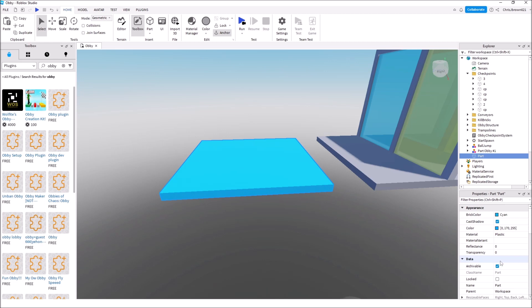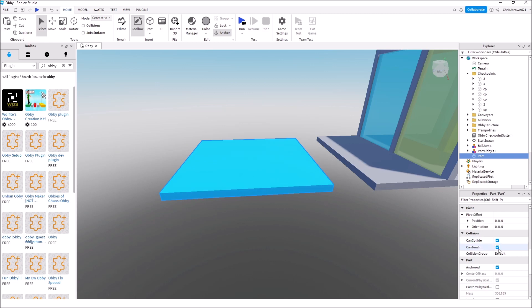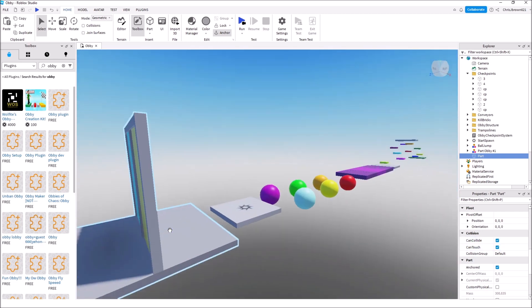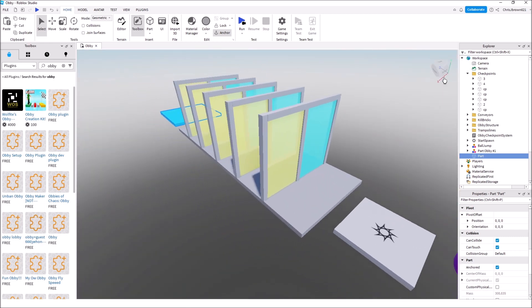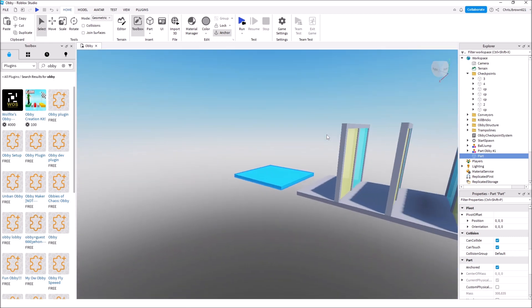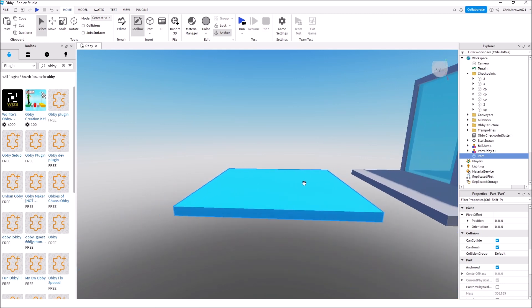It naturally turns Collide and Touch on. Touch is important for checkpoints because you need to touch the object to trigger and mark how far you've gone. Collide needs to be on — if not, you'd jump and fall right through. That trick with disabling collision is how people build obby sections where you have to choose which colored platform to jump on, because some look solid but have no collision so you fall through.